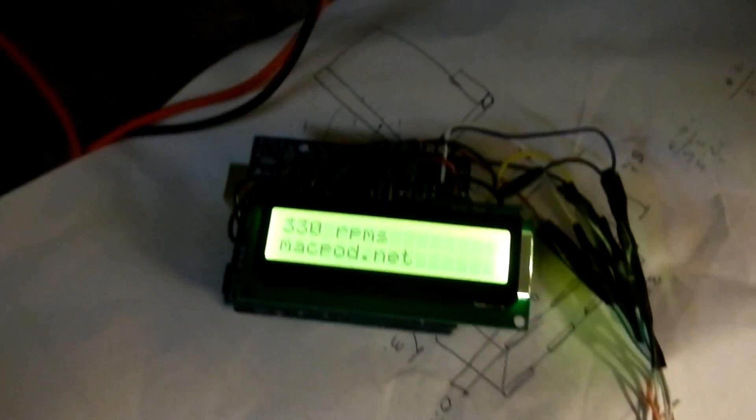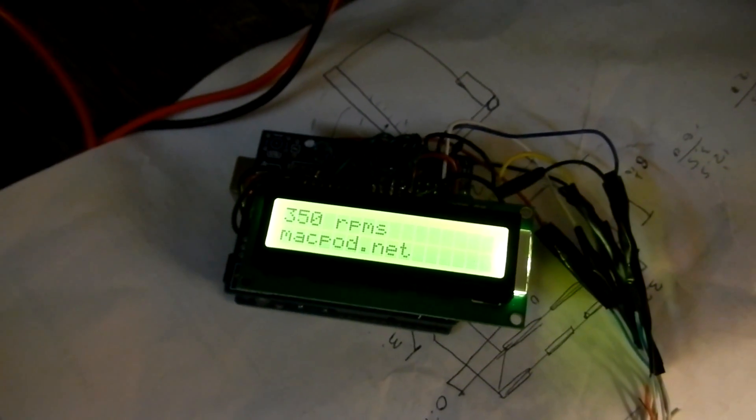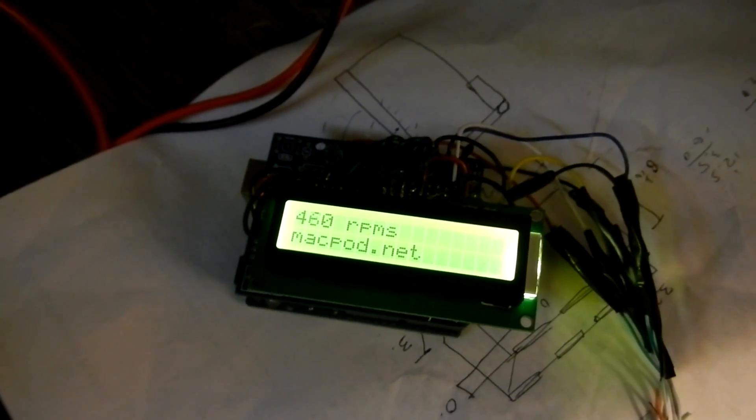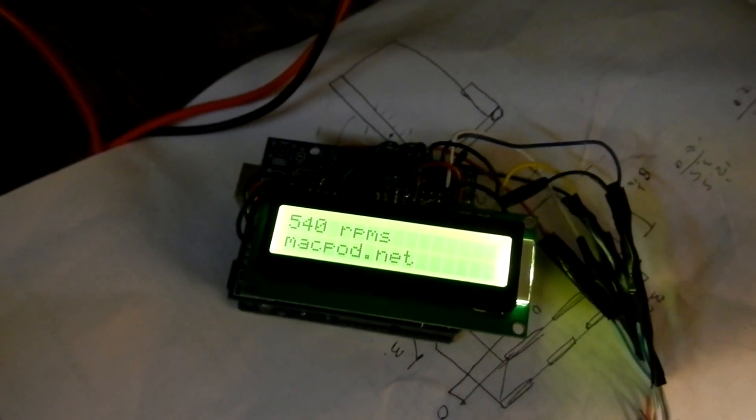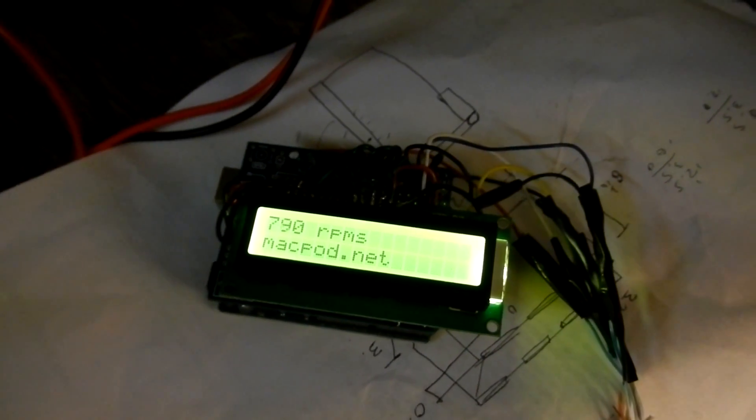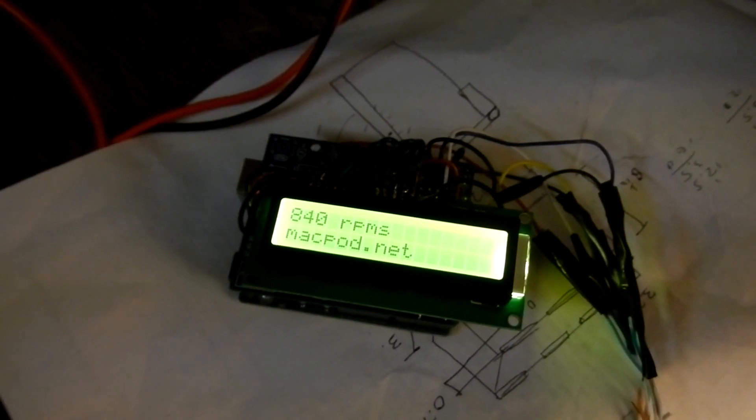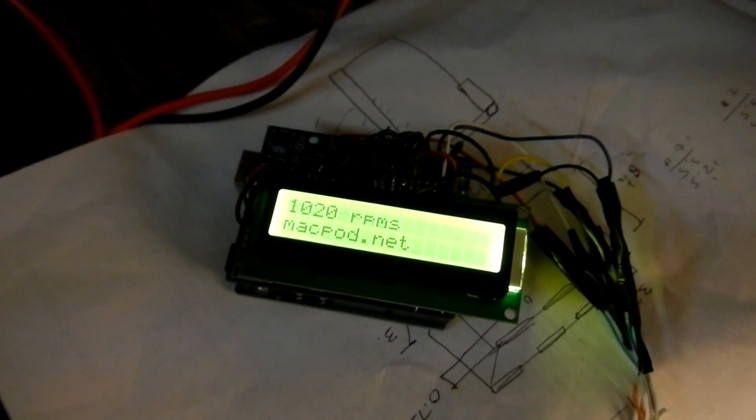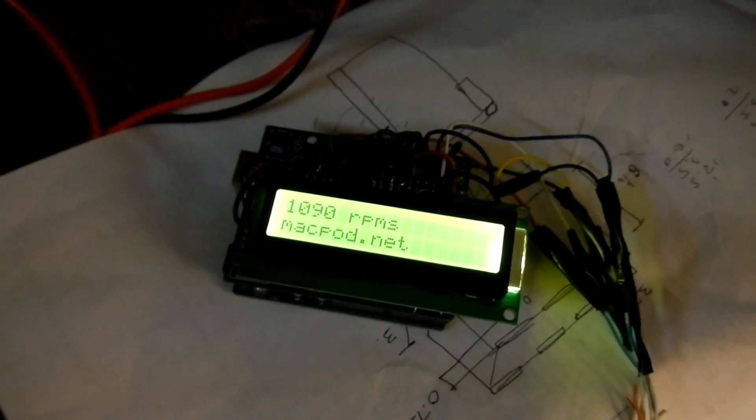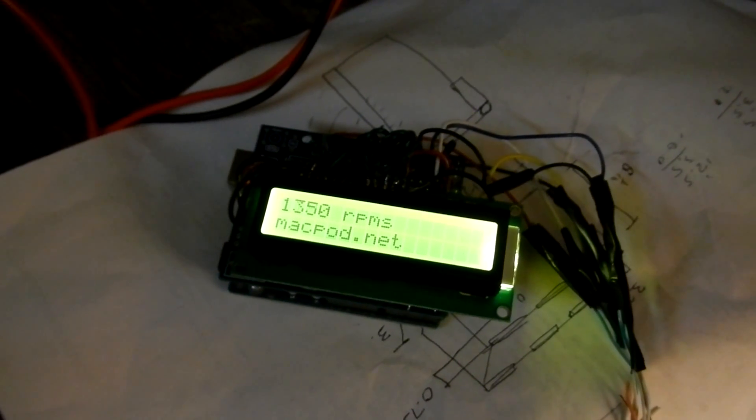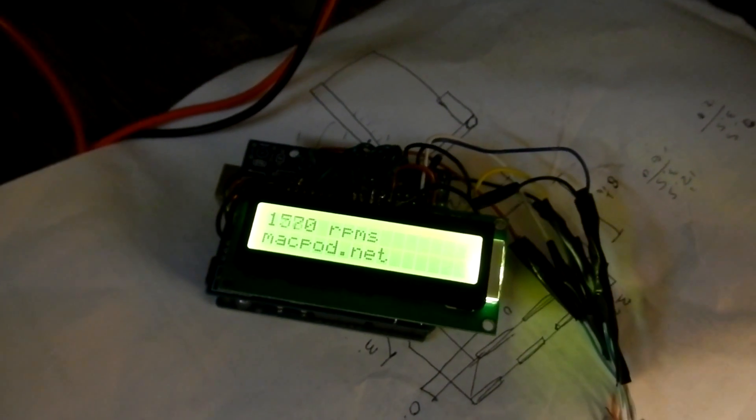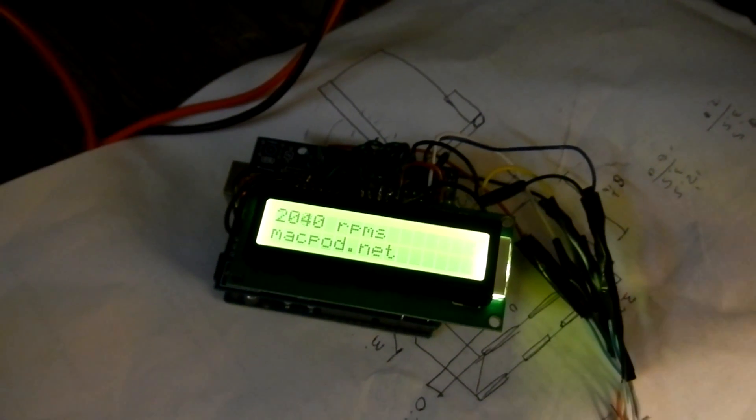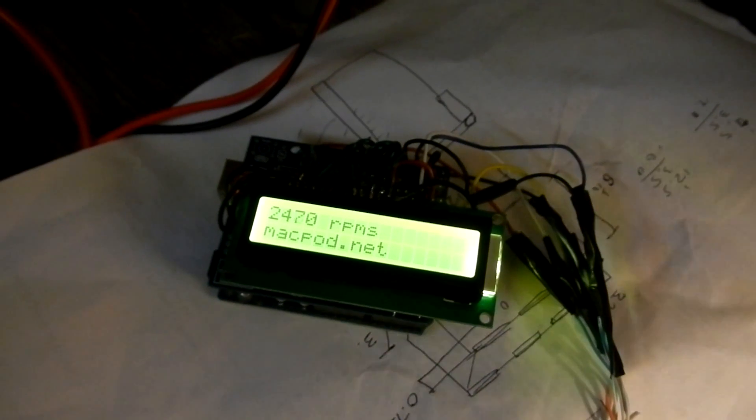We'll just progressively increase that using the potentiometer on the front of the mill. And then we'll max it out at about 2500 RPM or so.